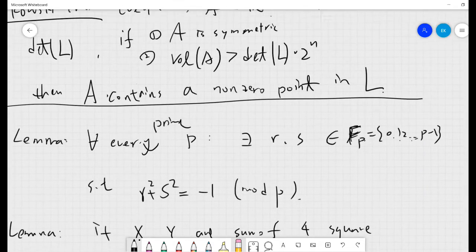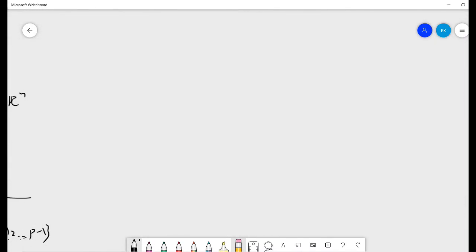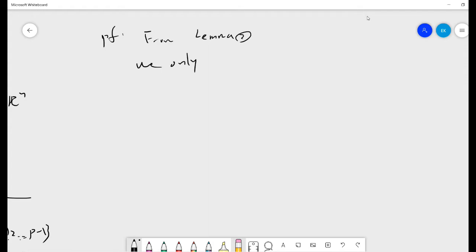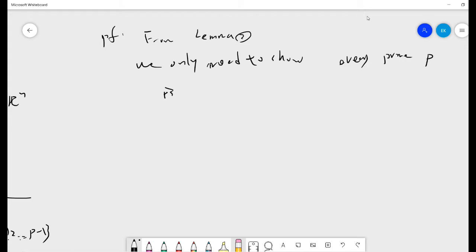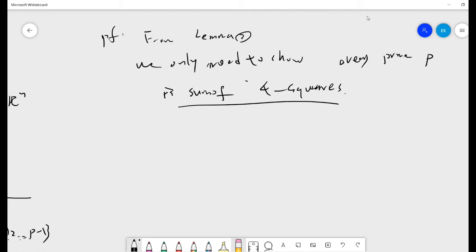So now we have two lemmas and the Minkowski theorem, and we start to give the proof. From lemma 2, we only need to show that every prime P is a sum of four squares. Because if we can show this, then every number can be decomposed into primes, and each prime is a sum of four squares.